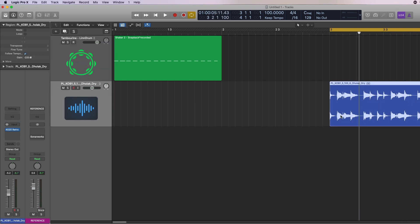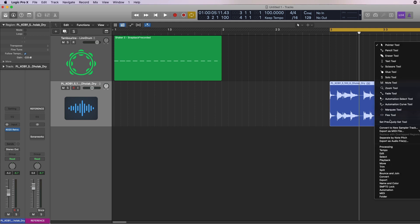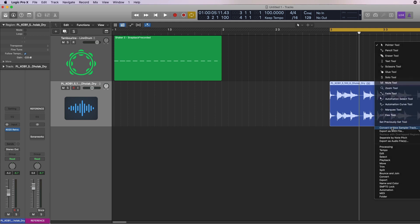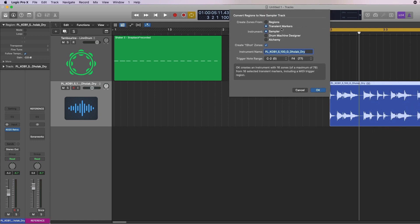So to apply this groove to the shaker track, we're going to right-click, Create New Sampler Track, choose Transient Marker and Sampler, and hit OK.